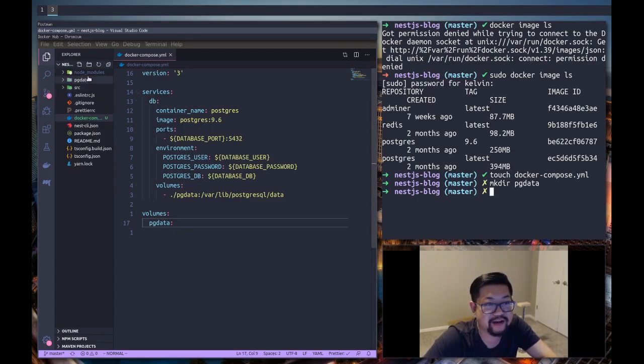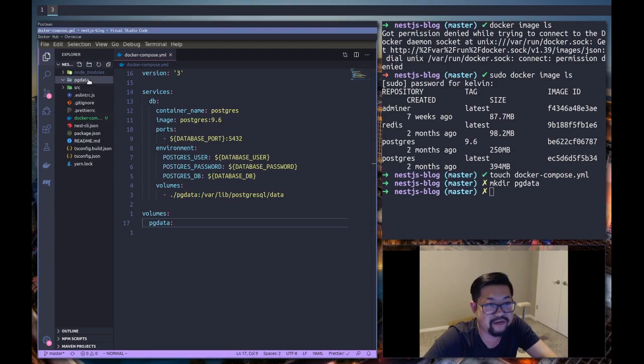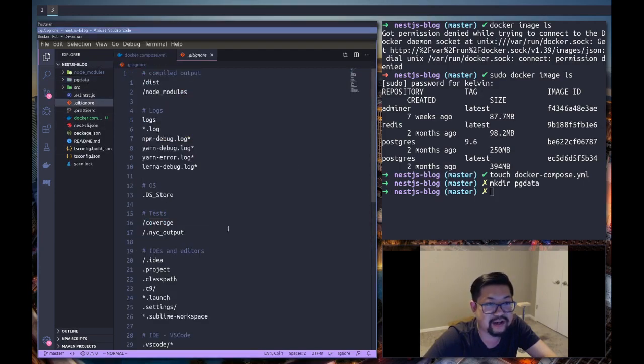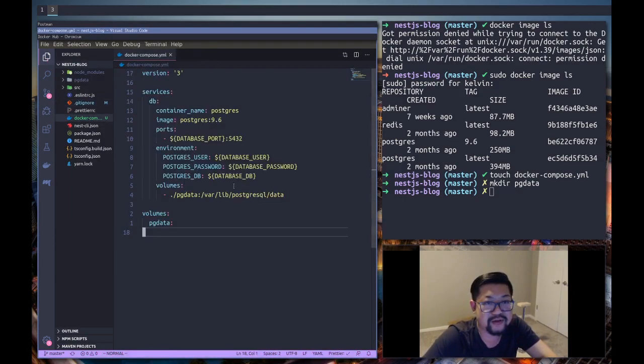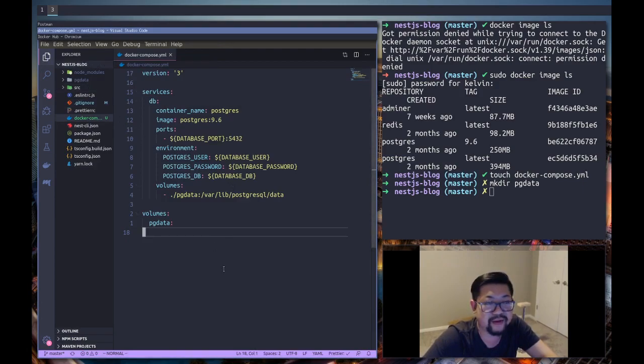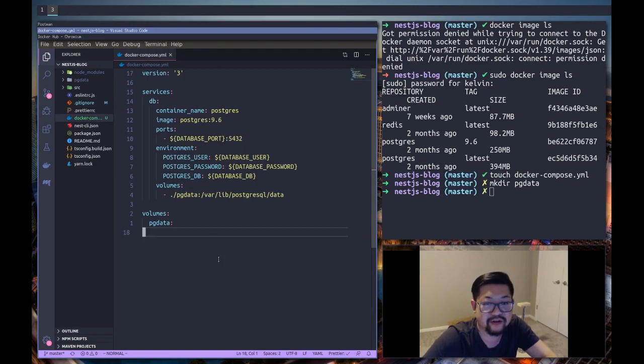You can also add it to your git ignore, so pg data, because we don't actually want to submit this to git or save it to git. It's just gonna be for local development.